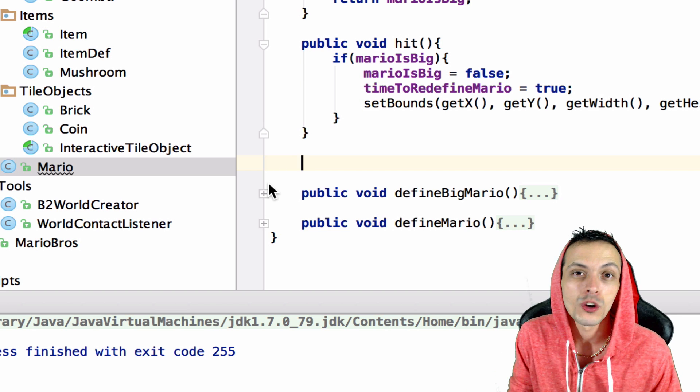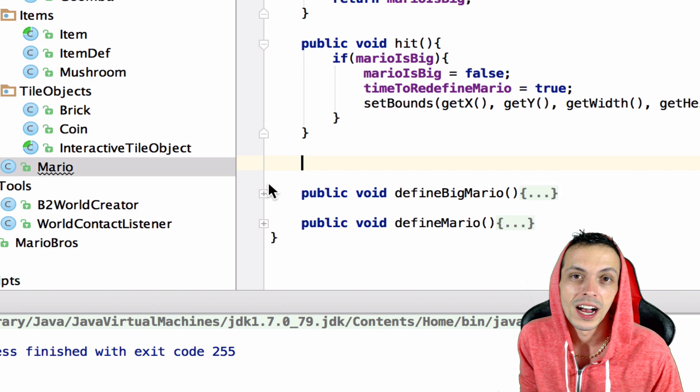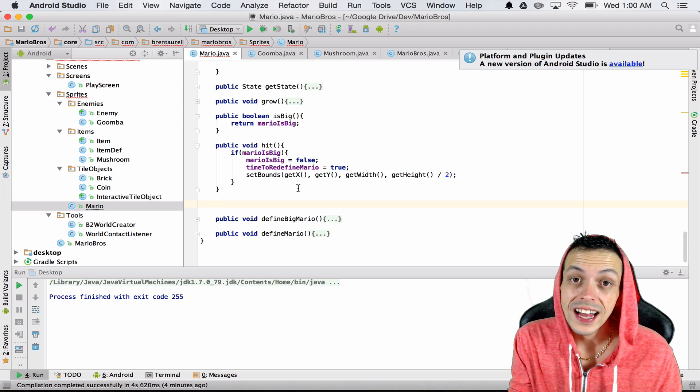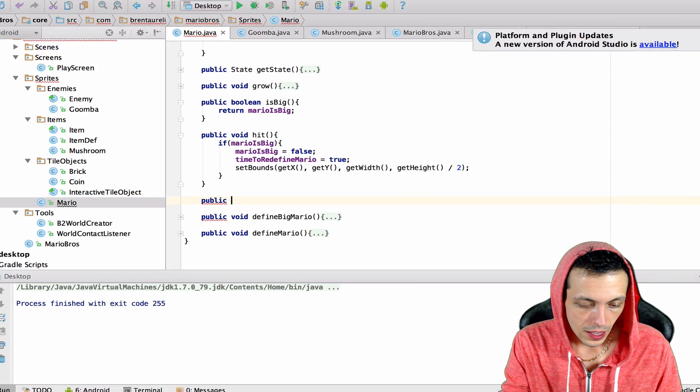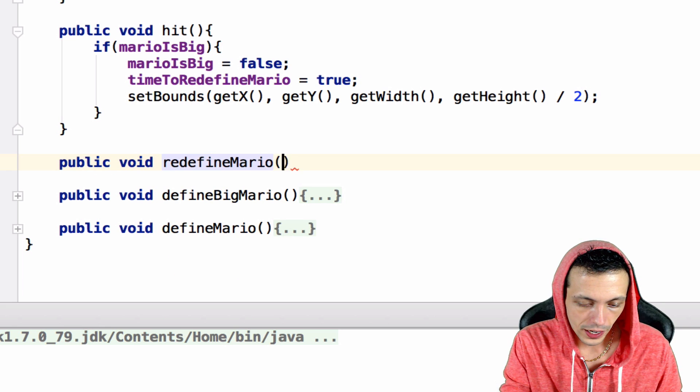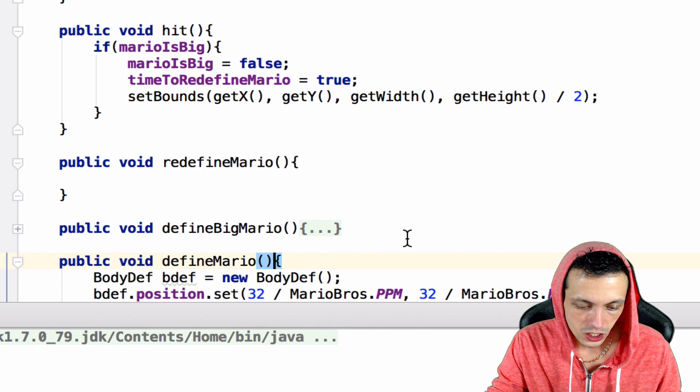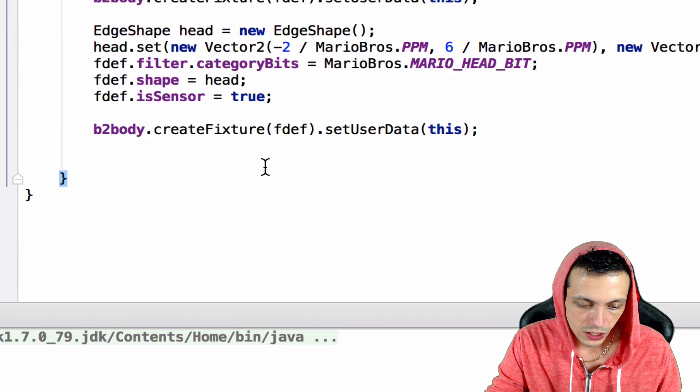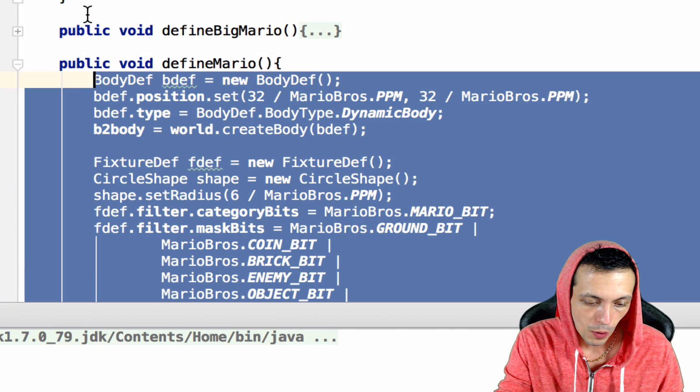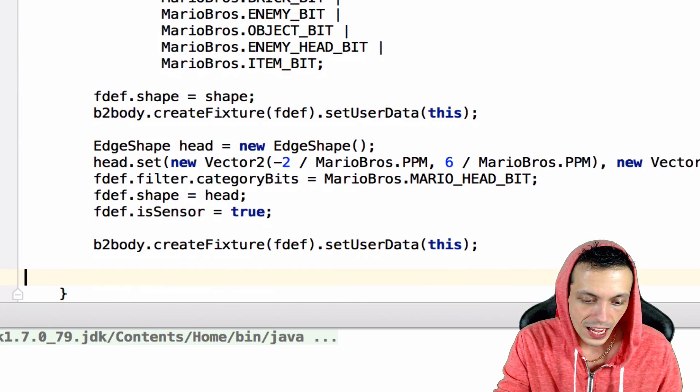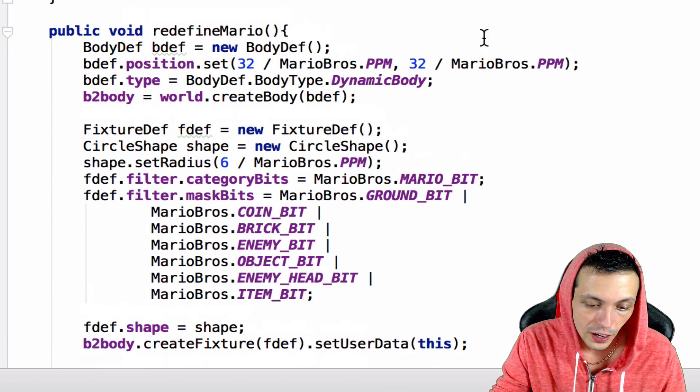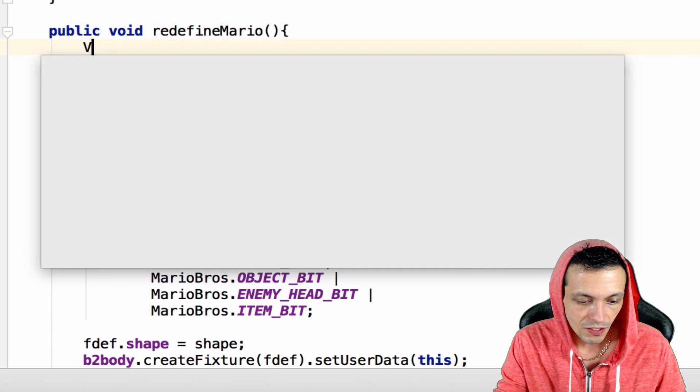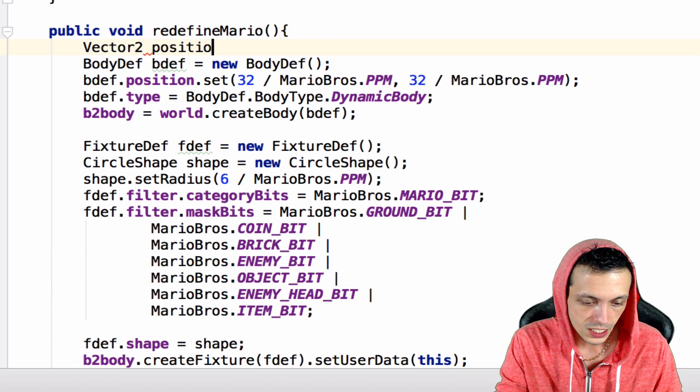With that said, let's go ahead and create the method: public void redefine Mario. What we're going to do with this method is basically just copy our define Mario because that's what we're doing, we're just making small Mario again but this time in a different location, the same location that big Mario was. We need to create a Vector2 called position.